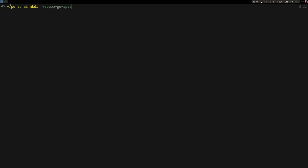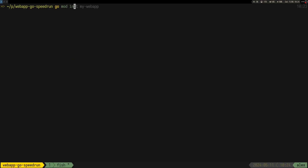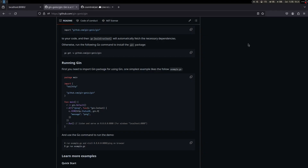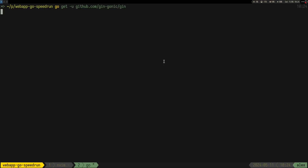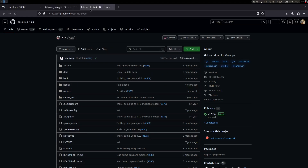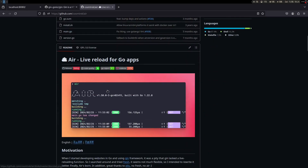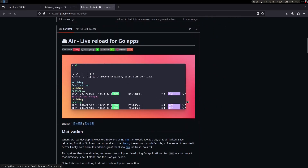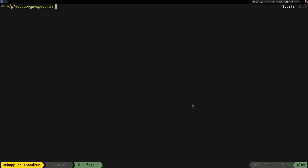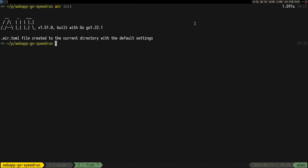Let's create a repo for this. I'll do 'go-speed-run' and go inside. The first thing is to init the web app, then add our dependencies. The one I'd add is this Gin framework. The next thing is to use Air — Air is a really cool feature, it does hot reloading for web apps, or really for any kind of app. You just have to install it with go install.